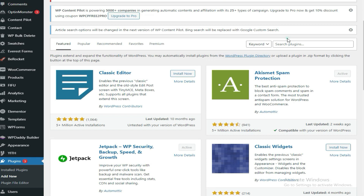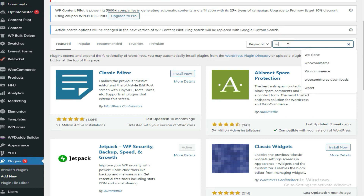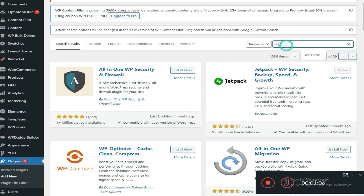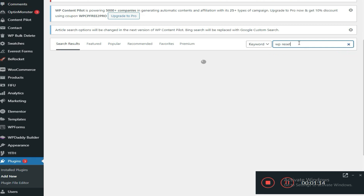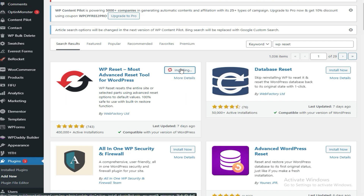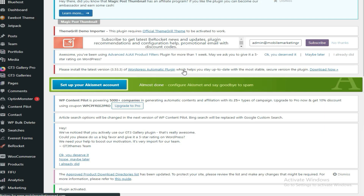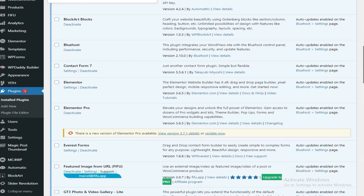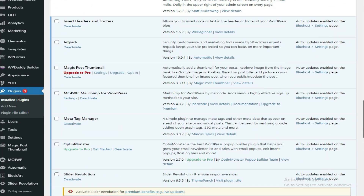I'll come here and add a new plugin. I like using the YP Reset plugin. Just come to Plugins and search for YP Reset. Here it is — this is the one I like. I'll install it and then activate it.